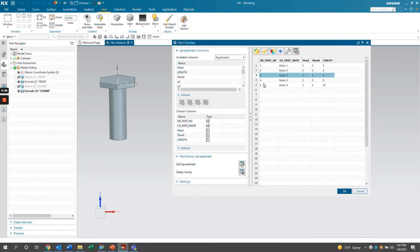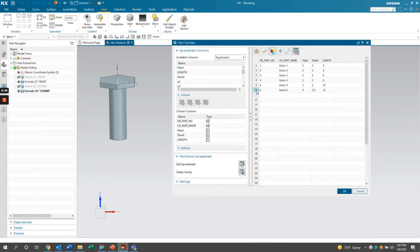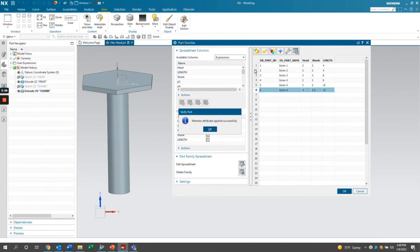One more thing to point out: you can actually create or add new iterations directly into this dialog box without having to open up the Excel sheet. This is actually a newer feature in NX from the last couple of years — in older versions, you would have to launch the Excel sheet to do this. So you can add in your values and save the family, and this gets added to your part family. You can apply or verify the part and see how the model changes.